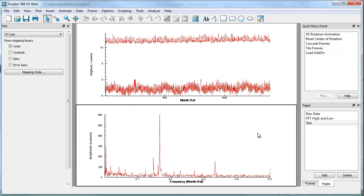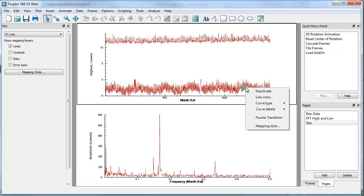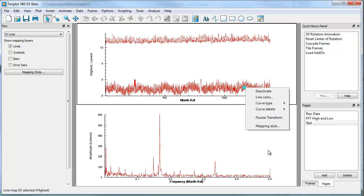So hopefully this tutorial has walked you through some of the new capabilities. Fourier transform has been in Techplot for a long time, but we have made some enhancements to make it easier to Fourier transform experimental or simulation data, most informatively via this Fourier transform right-click access. Thanks for watching the tutorial. If you have questions, don't hesitate. Email us at support at techplot.com. Thanks very much.